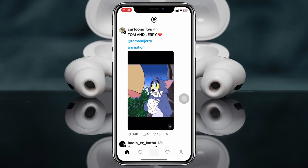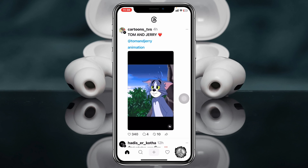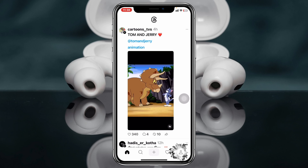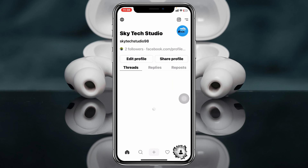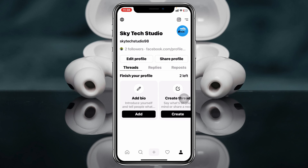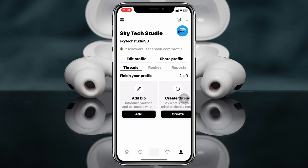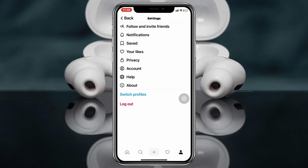Now to find this video, all you have to do is tap on the profile icon at the bottom right. Once you're inside your profile, you'll see the two-dot line at the top right — just tap on that. Once you tap on that, you'll get to see the Saved option right there, just tap on that.